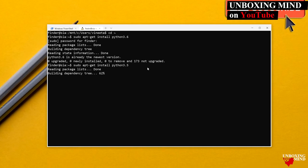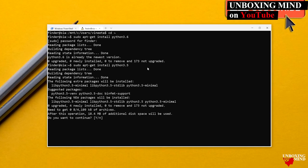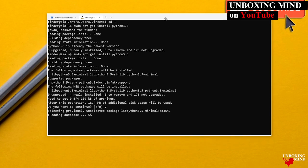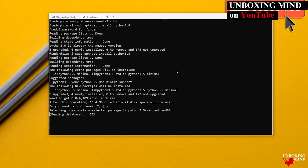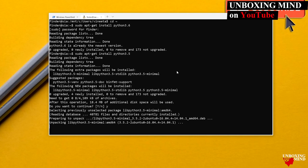To install Python 3.5, I run `sudo apt-get install python3.5`. After confirming, it will download and install the dependencies from the internet.